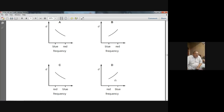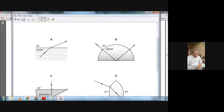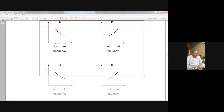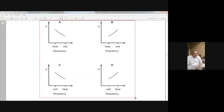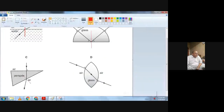Look at option D. Look at the blue color in graph D. The frequency of blue is here, which is more than the red. And the angle of deviation is here — the blue deviation is more. Let me take this diagram to the face so you can understand how I am deciding.